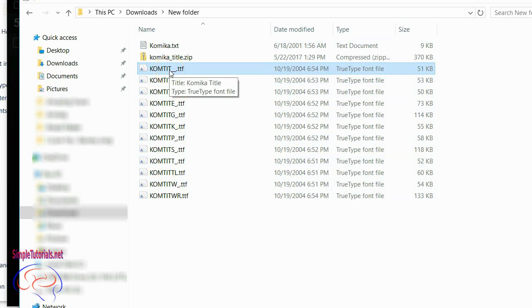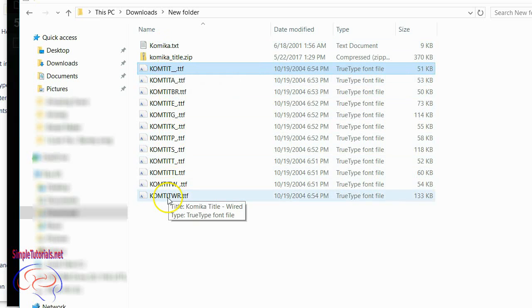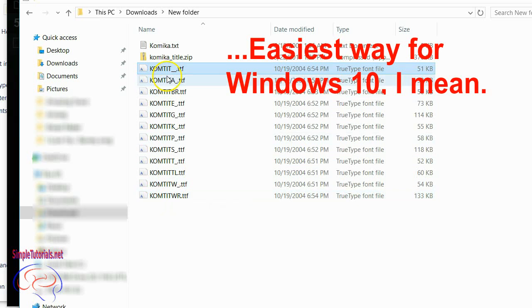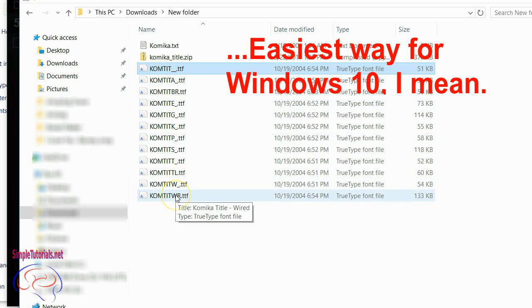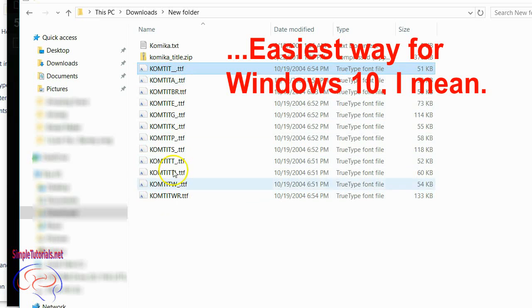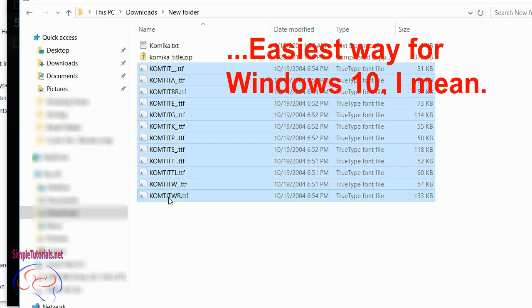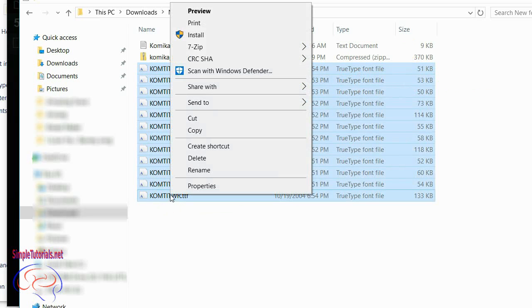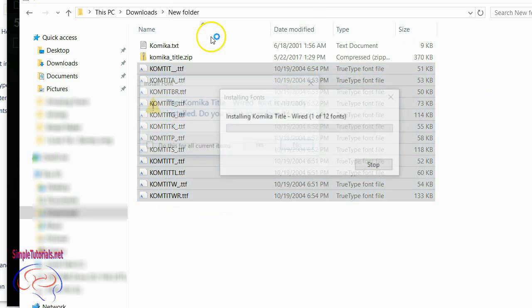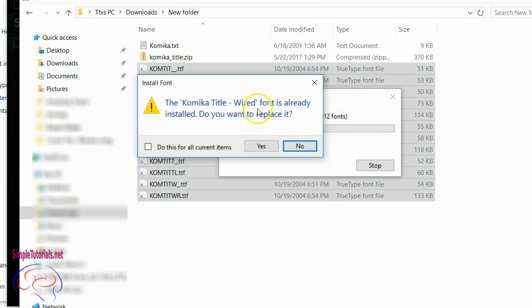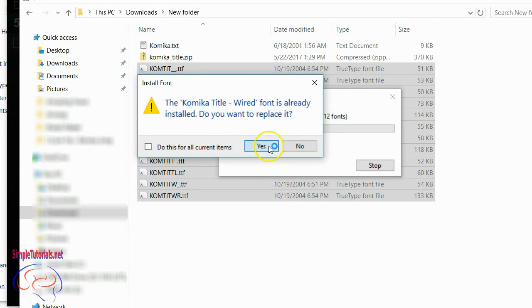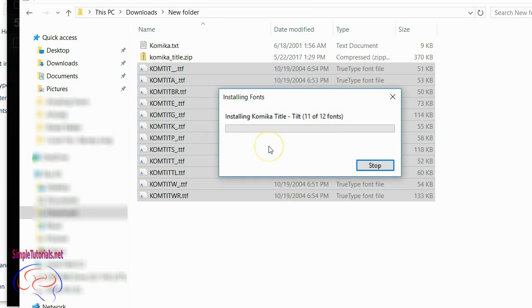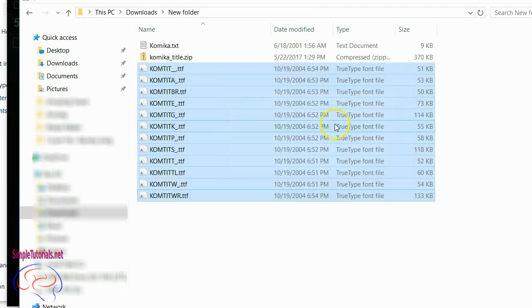But the easiest way to install these into your Windows, which is basically installing into Inkscape too because Inkscape uses the Windows fonts: select the first file and select your last file, then right-click and just hit install. It's as simple as that. It did install one of them already, but the rest of them will be installed. 12 of 12.